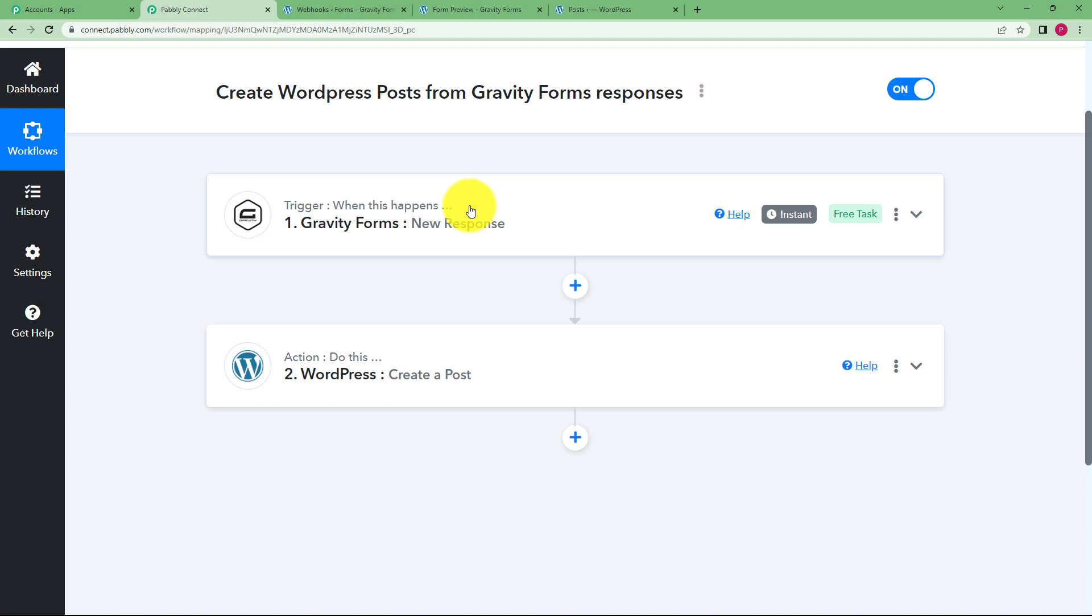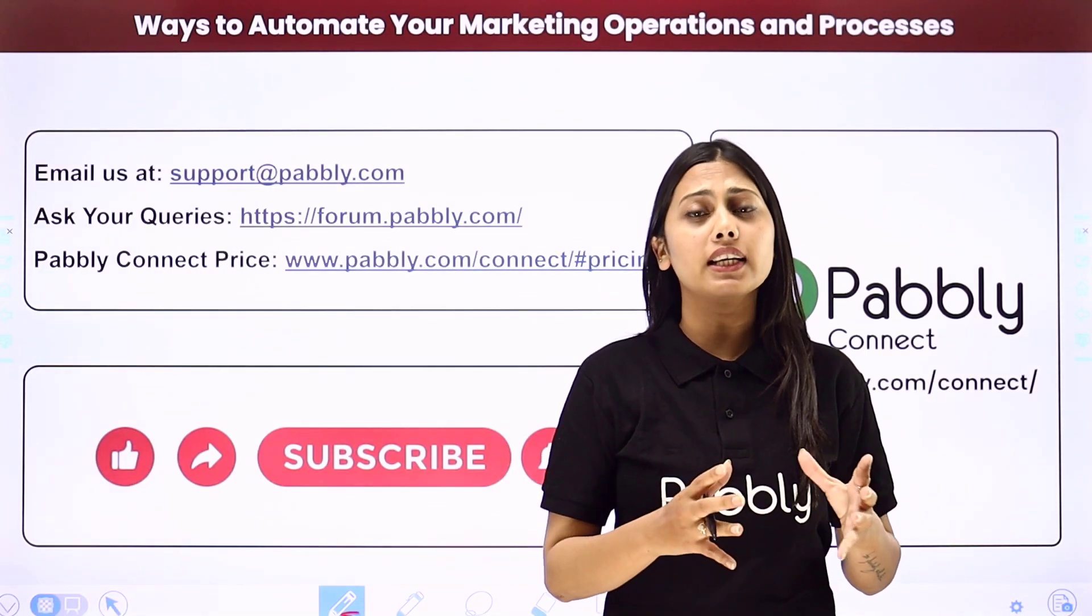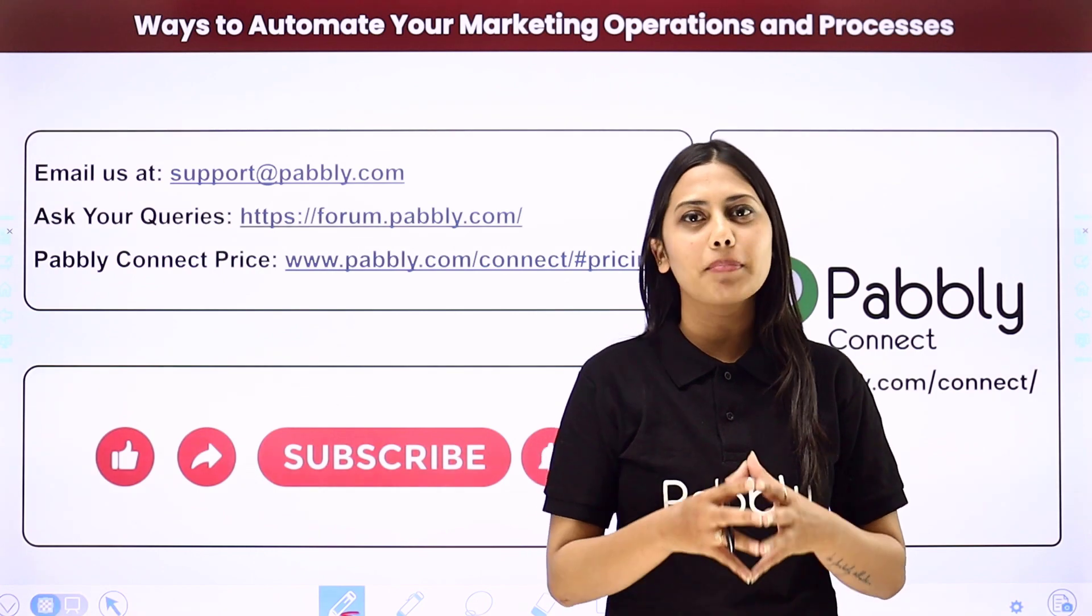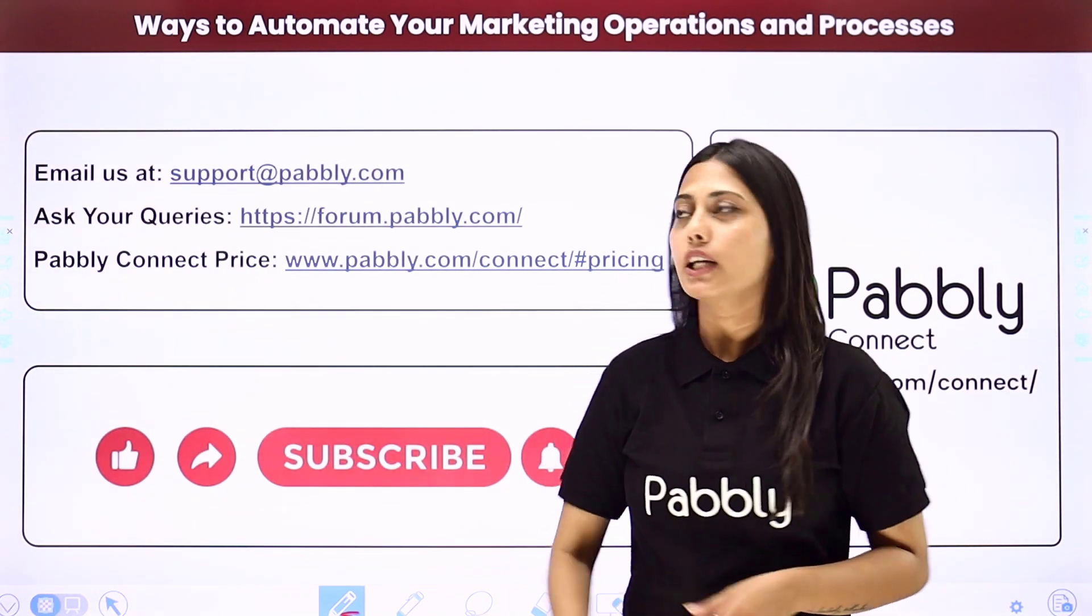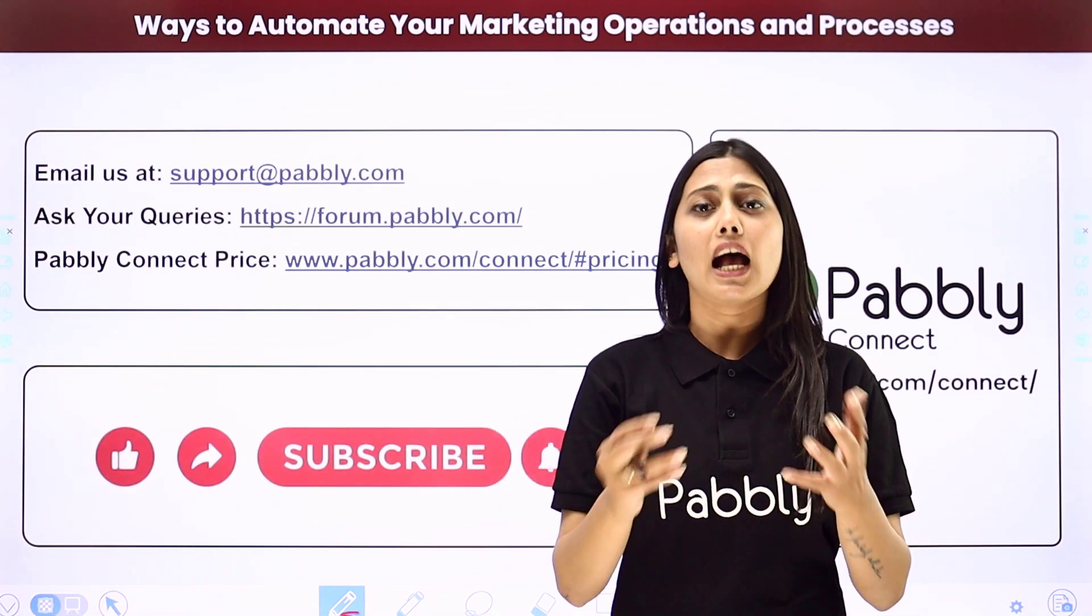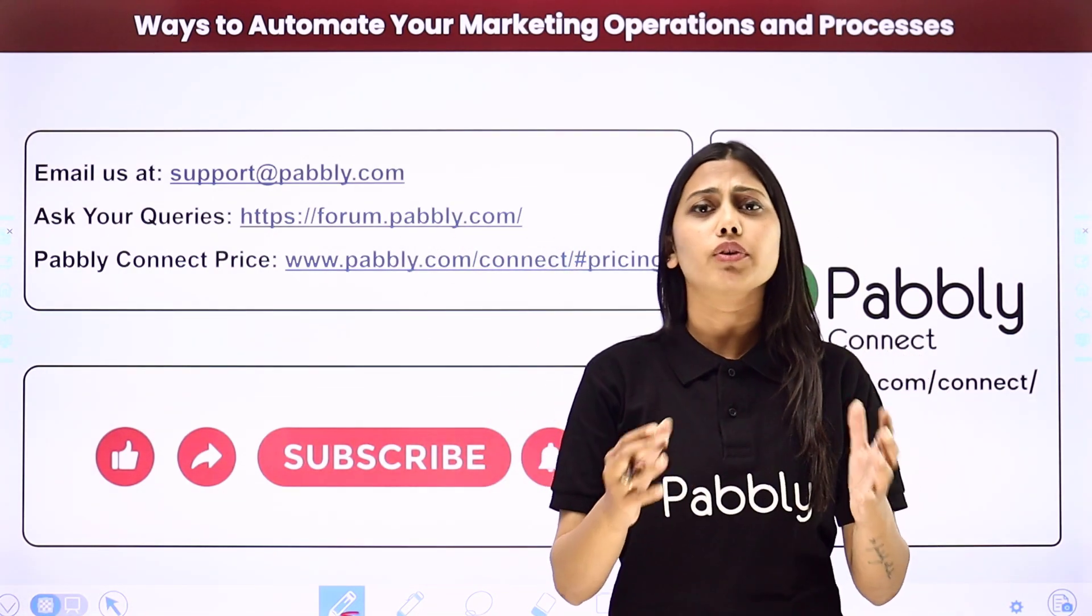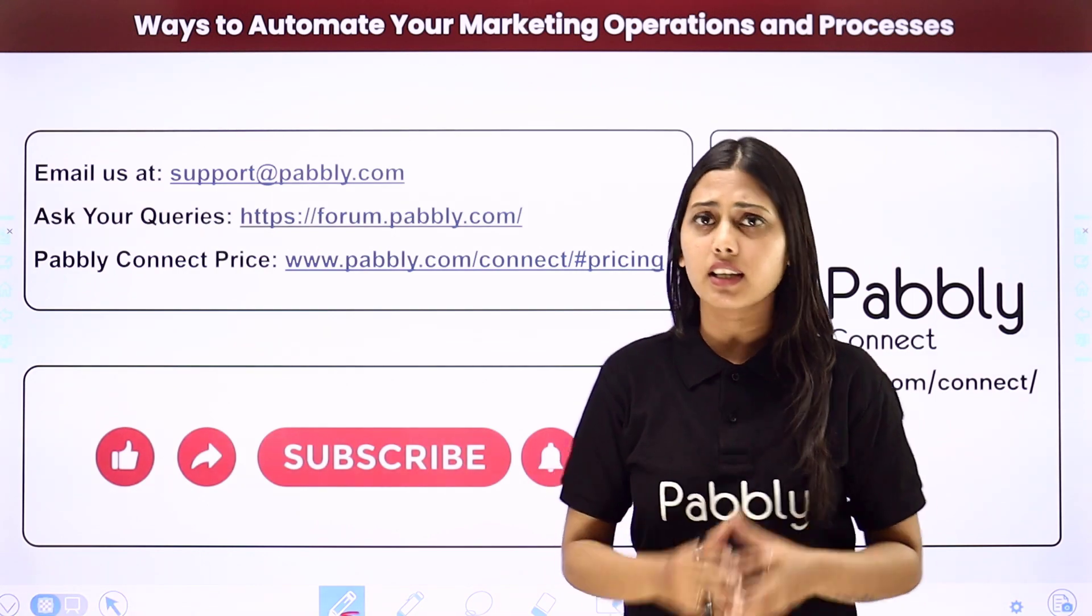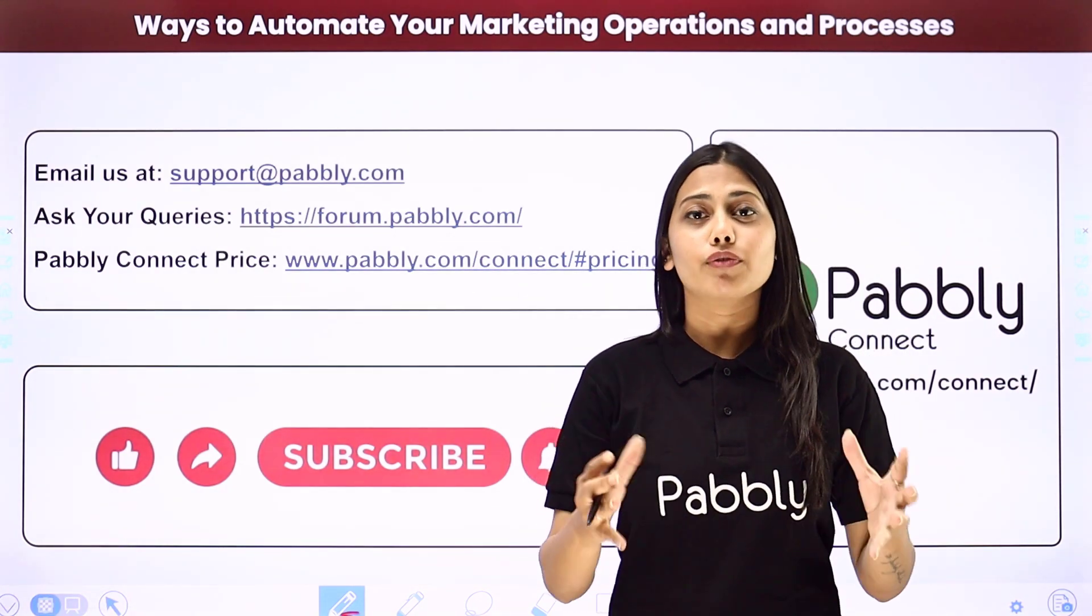Not just these applications, but you can integrate many other applications using Pabbly Connect. If you have any issue regarding Pabbly you can email us at support@pabbly.com. You can ask your queries at forum.pabbly.com and if you have any doubts regarding our pricing then you can connect us through this given website.